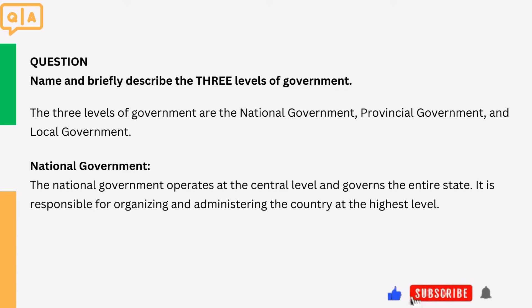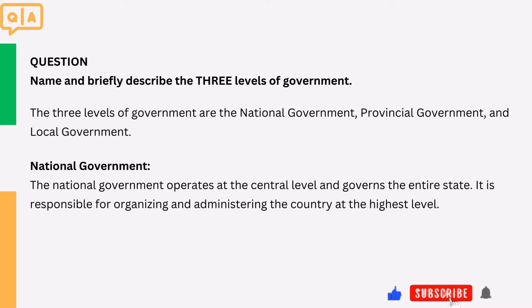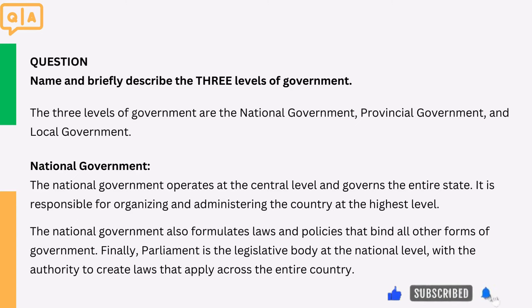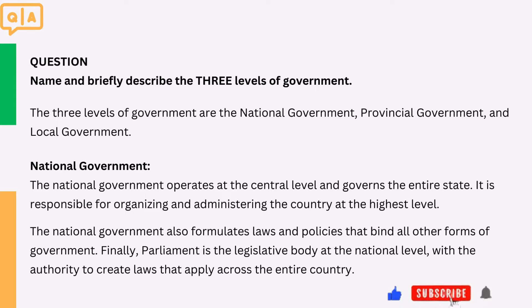1. National government. The national government operates at the central level and governs the entire state. It is responsible for organising and administering the country at the highest level. The national government also formulates laws and policies that bind all other forms of government. Parliament is the legislative body at the national level, with the authority to create laws that apply across the entire country.